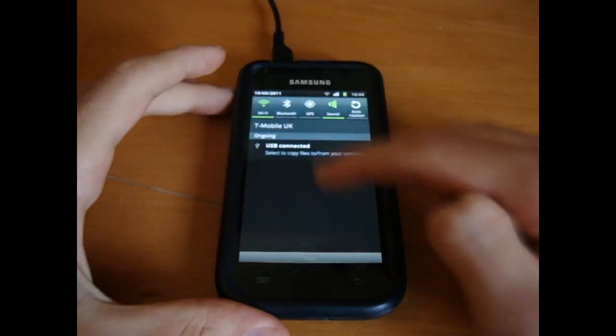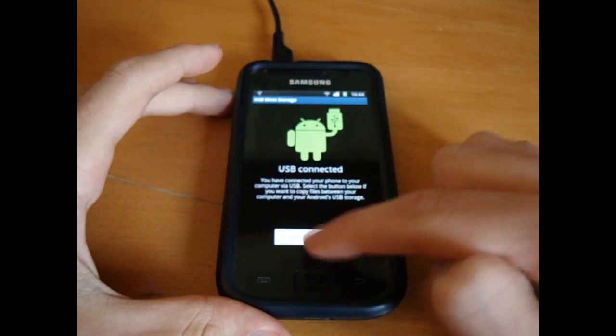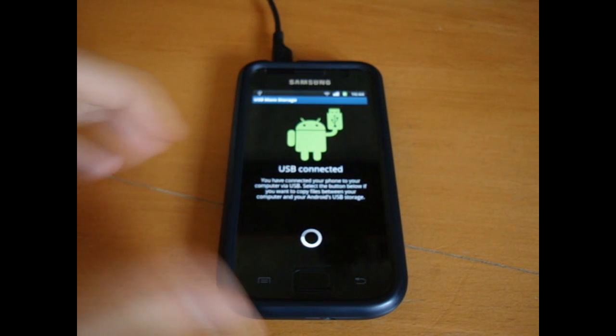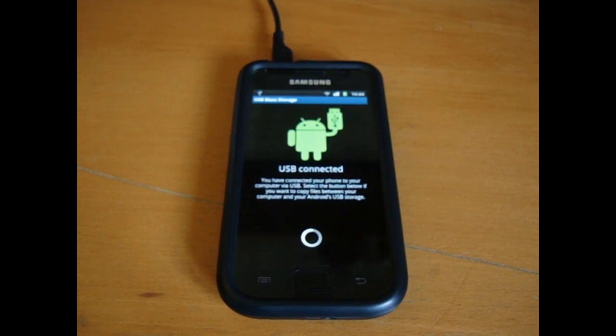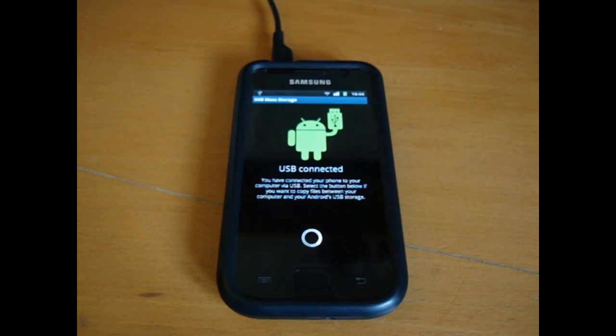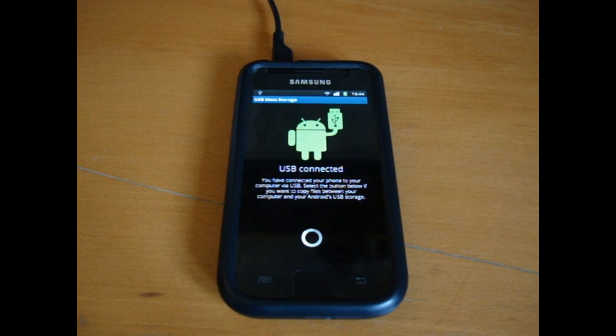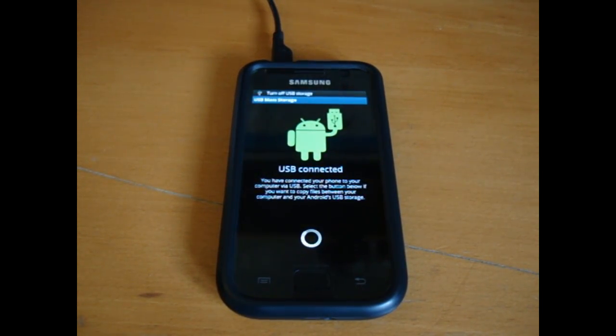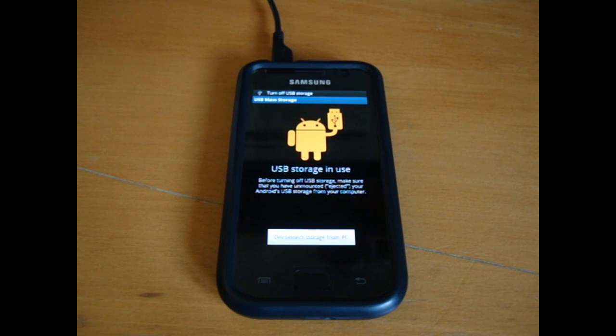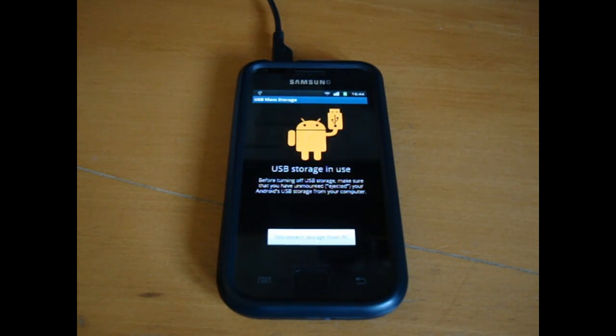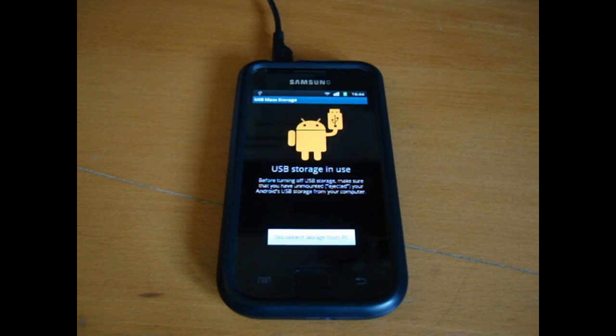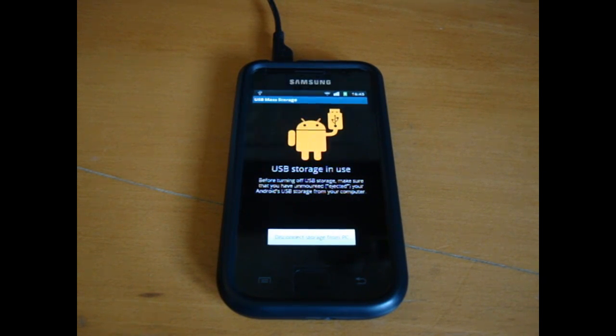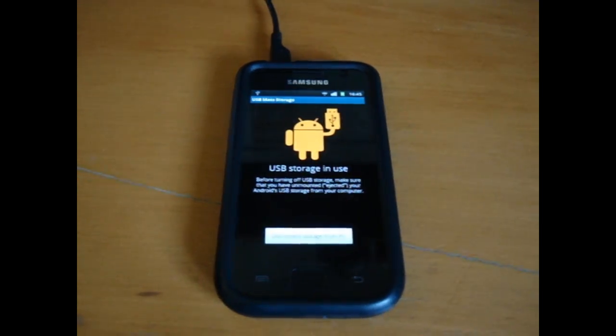So first of all we're going to go into the internal SD on the computer and you can download the 1.2 or 1.3 version. Currently it's 1.2 but the 1.3 is the newest one so I'm going to put the 1.3 version on it. Right, so I'm going to take you up here. And that's my computer, obviously.